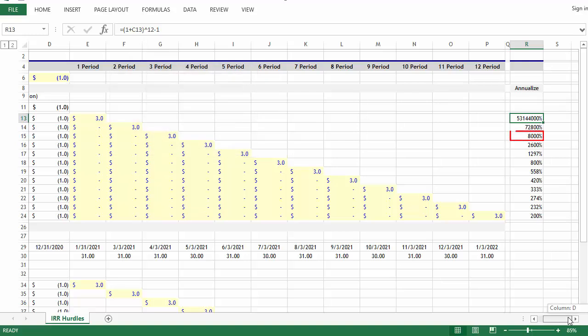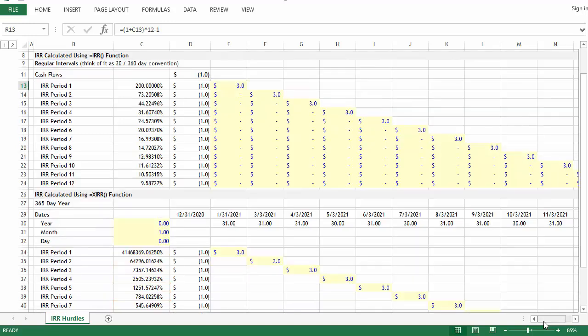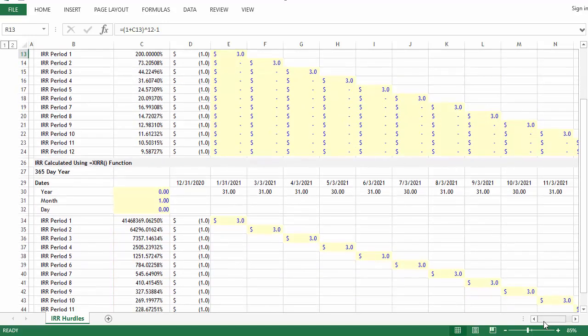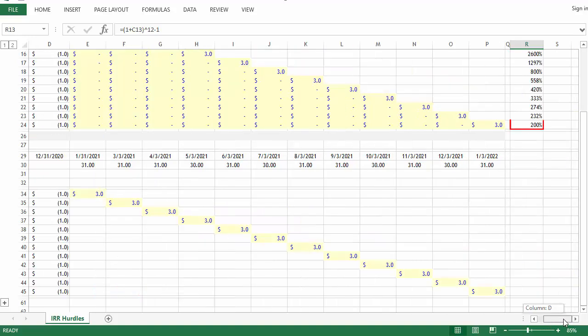Even looking down at the third period here, you have a rate of return of 8000% compared against a rate of return of 7357%. As you work your way down, you can start to see it converge. Here in period 12, you have a return of 197%. Period 12 under the IRR formula is 200%, or at least it appears that way as the numbers become smaller.